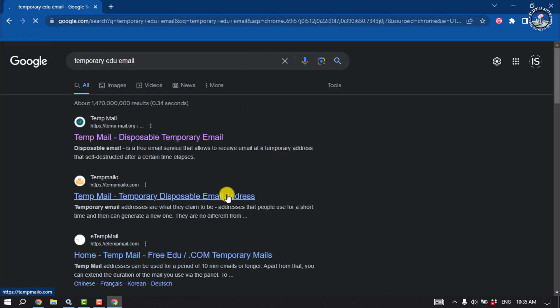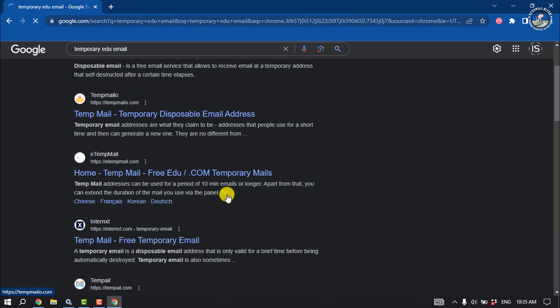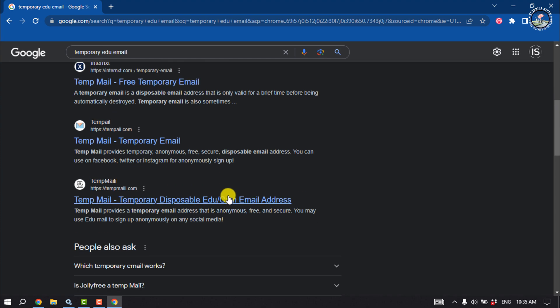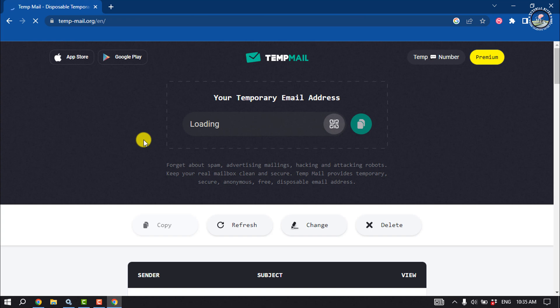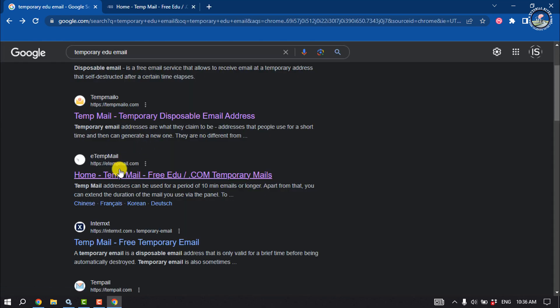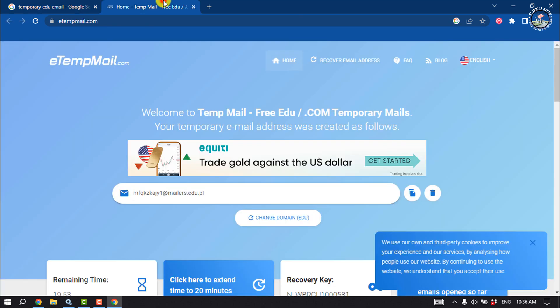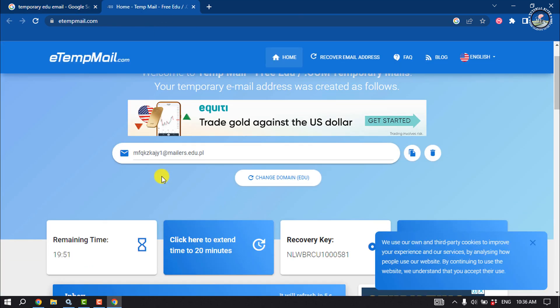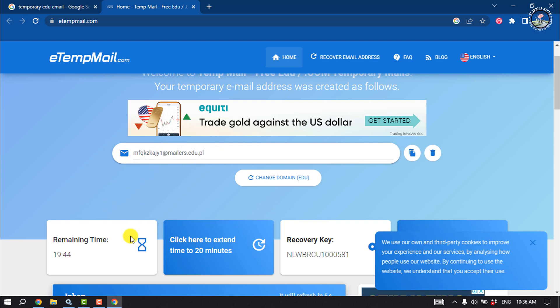You will get some disposable EDU email provider websites. Open the website etempmail.com, and you will get a disposable EDU email address for 10 minutes.